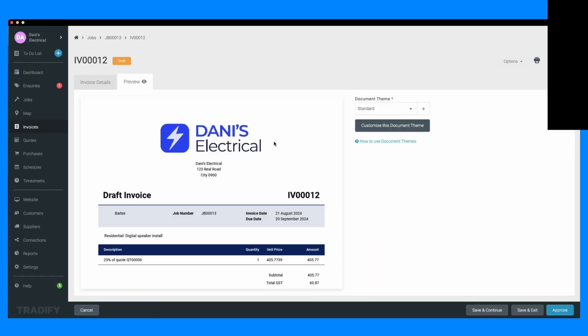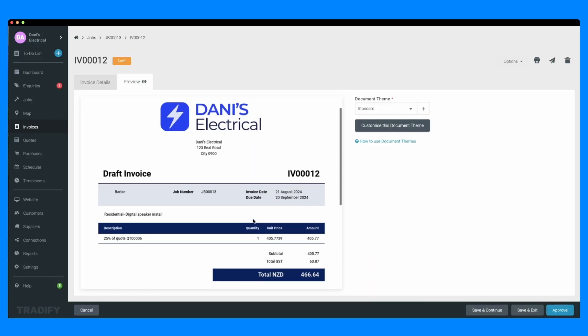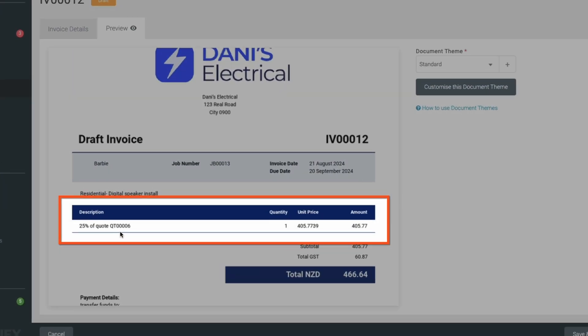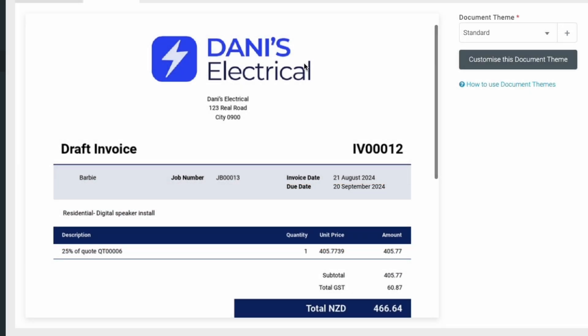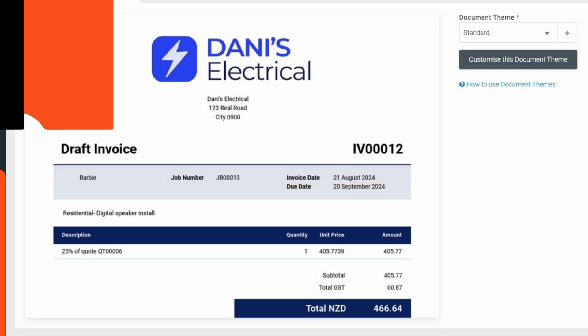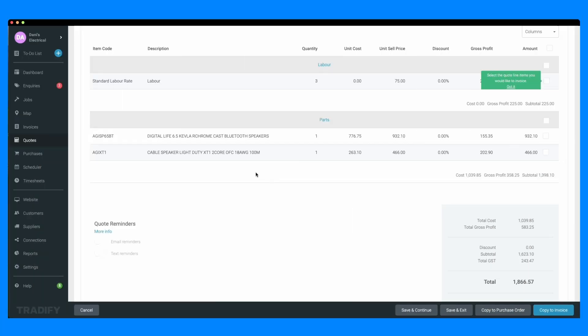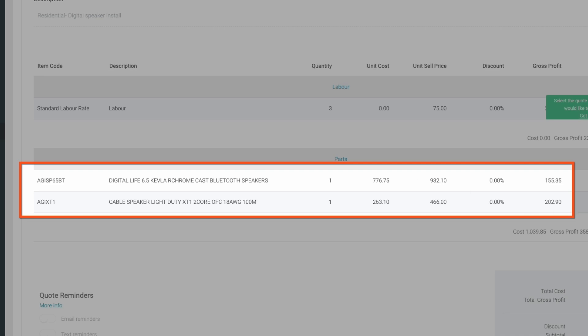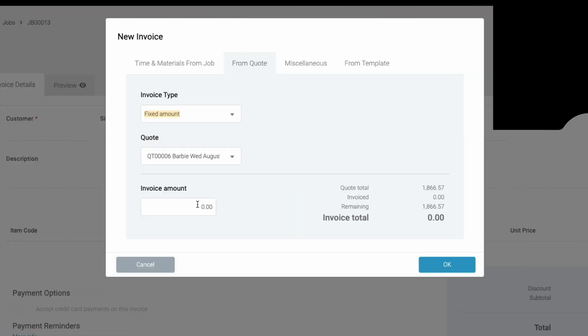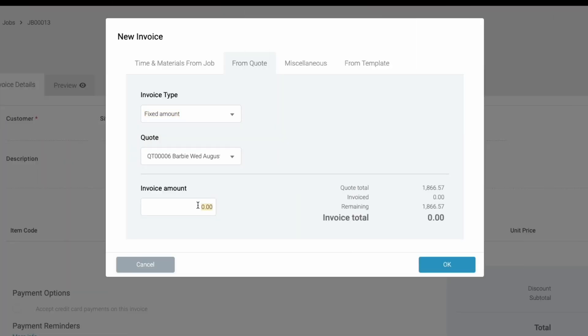A deposit invoice is a request for partial payment before work begins. For example, if you're starting a large project, a deposit invoice can help cover initial costs like materials before the project kicks off. Using a deposit invoice helps secure your job, manage cash flow, and cover initial expenses, ensuring a smoother workflow for your business.